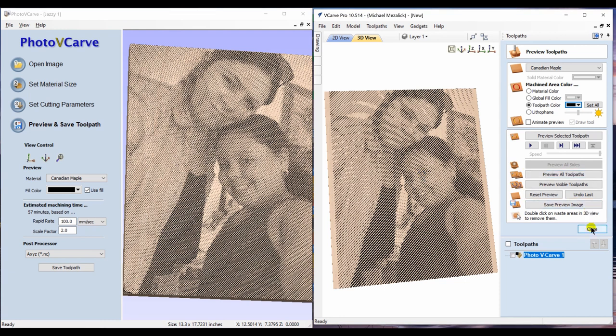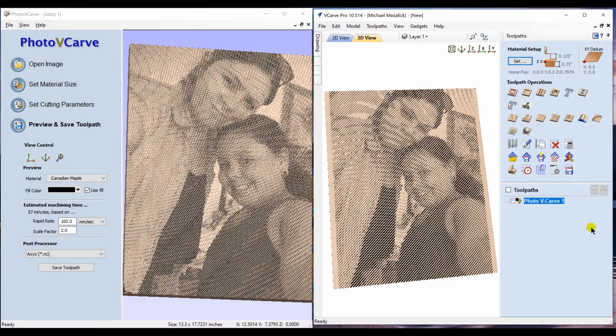So in the end, the differences are very small. PhotoVCarve you can choose a ball nose, whereas the toolpath option you cannot. There are other options including that selected vector. Let's take a look at that. Another feature within the toolpath option of Aspire and VCarve is to choose selected vectors.